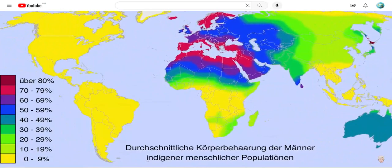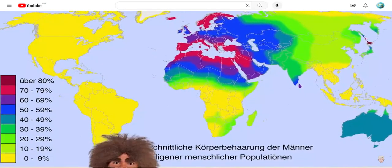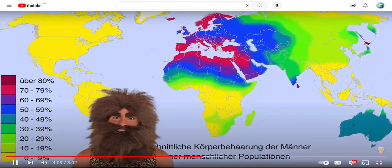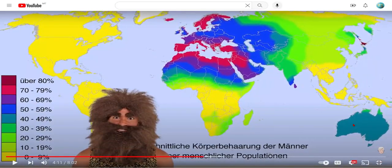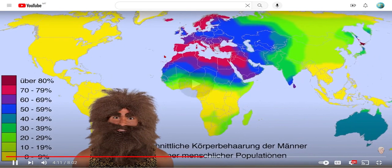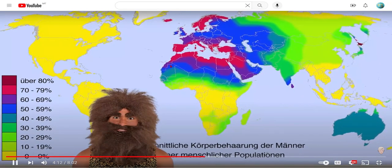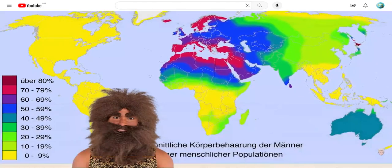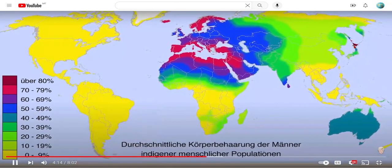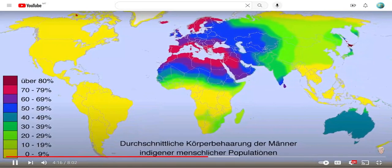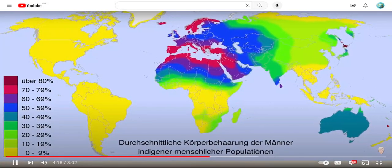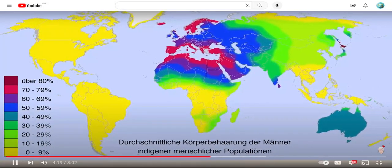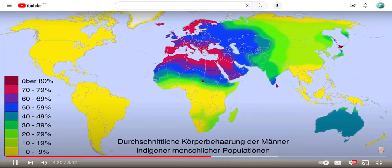And now male body hair distribution of indigenous human populations around the world — the more red, the more hair. Look at Japan! The rest of the world are like, 'bruh no.' But look at Europe.